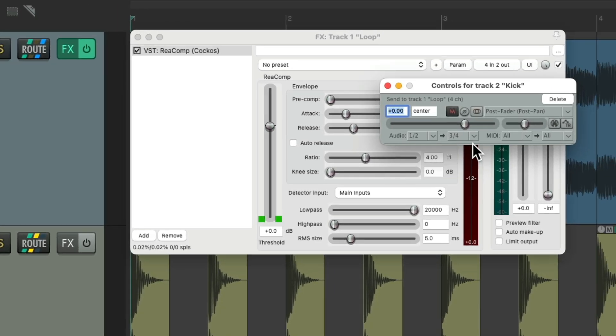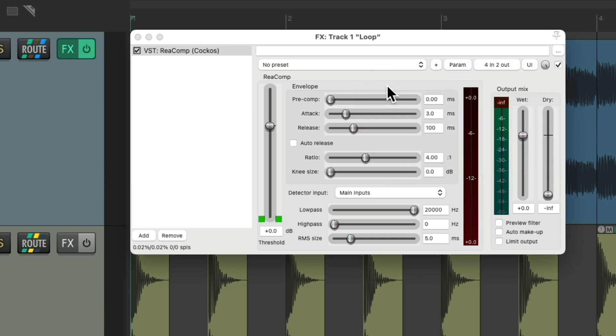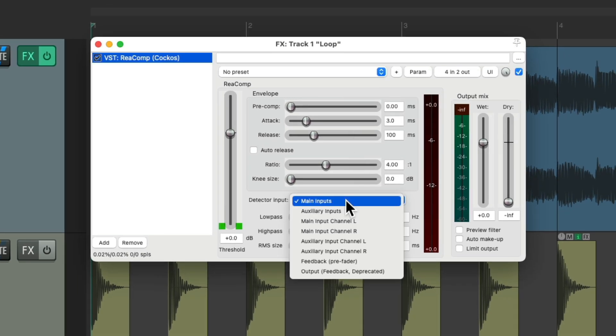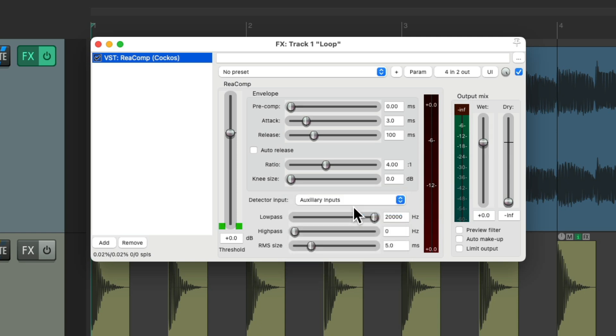So it added those 2 extra channels for us. So it's already ready to be side chained. We just have to change the detector input to aux input so it knows what input to react to. So now just do the same thing.